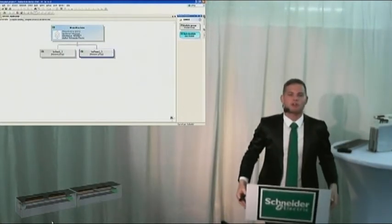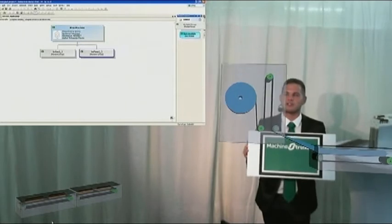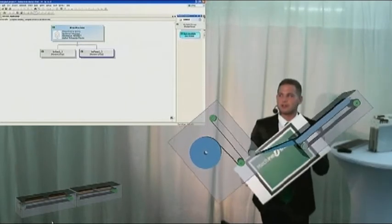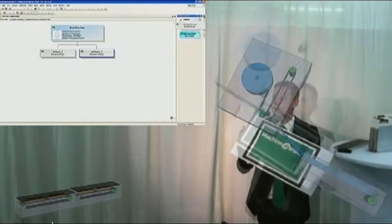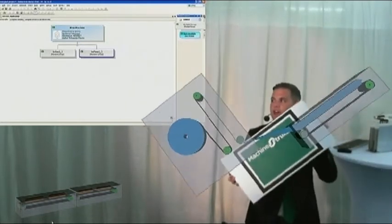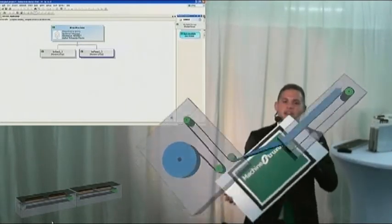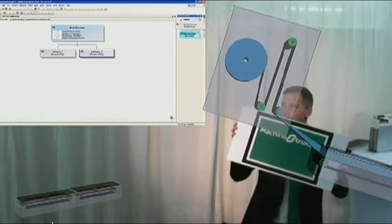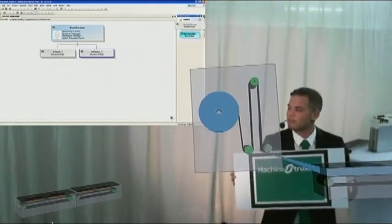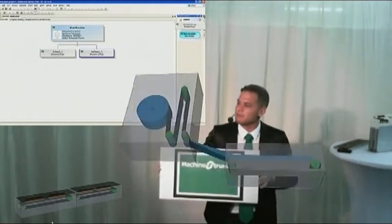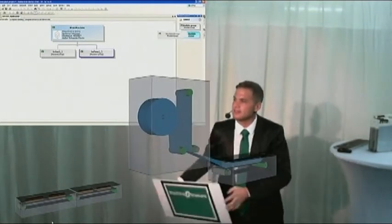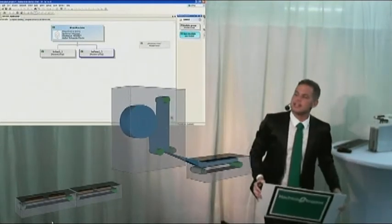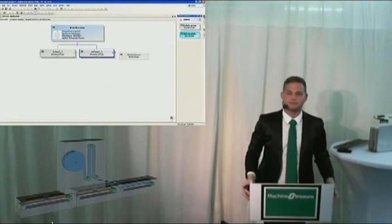And even more complex modules, for example like this real runnable code, a real application, and they can be added, inserted easily like that.